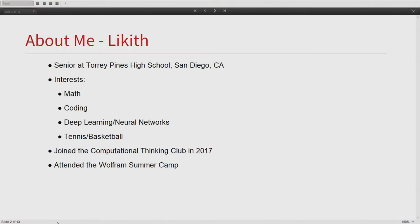Just a little bit about myself. I'm currently a senior at Torrey Pines High School, which is located in San Diego, California. And some of my interests include math, coding, deep learning and neural networks, and I love playing basketball and tennis. How I got introduced to the Wolfram language was when I joined the Computational Thinking Club, which Ms. Brown spoke about last year in 2017.